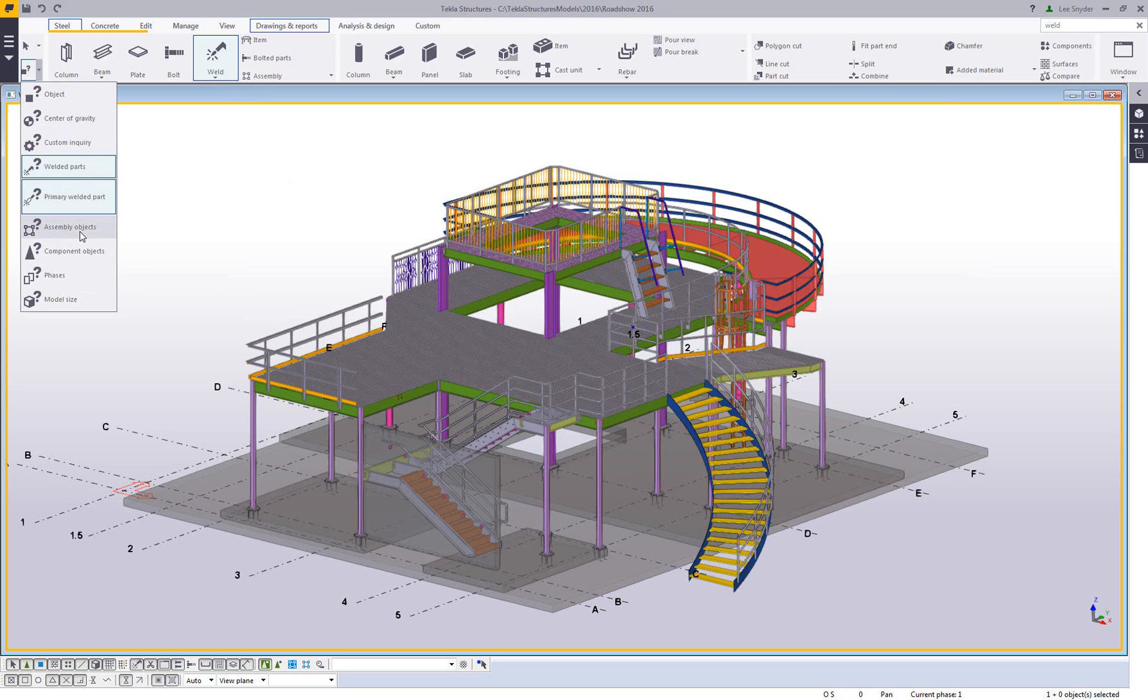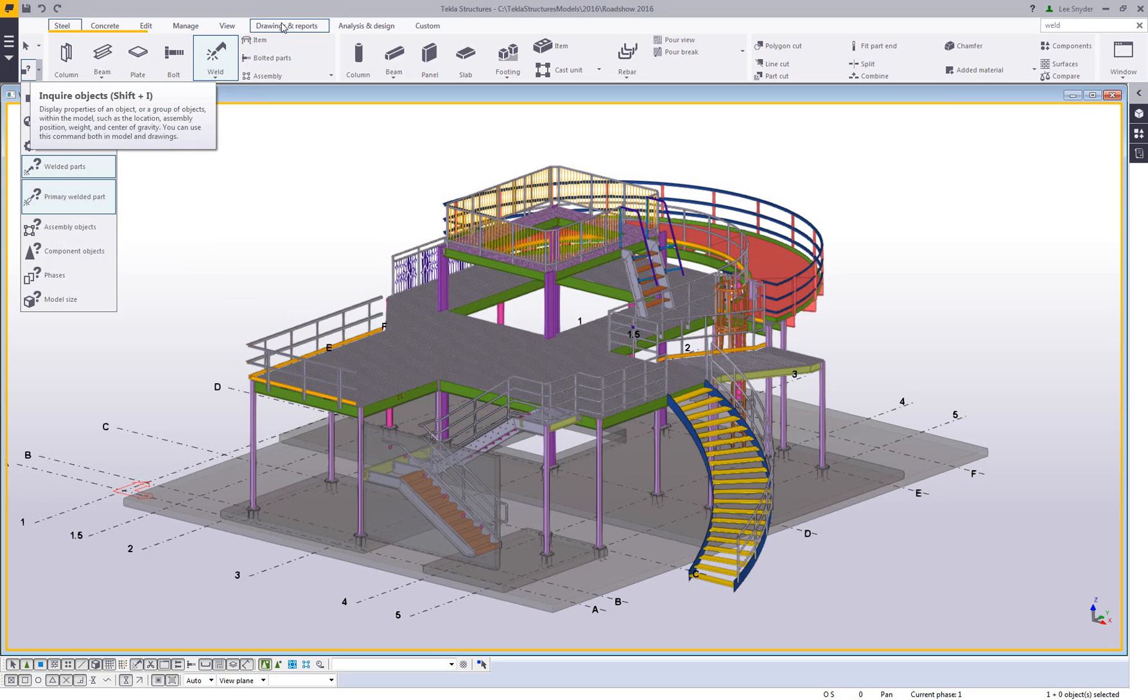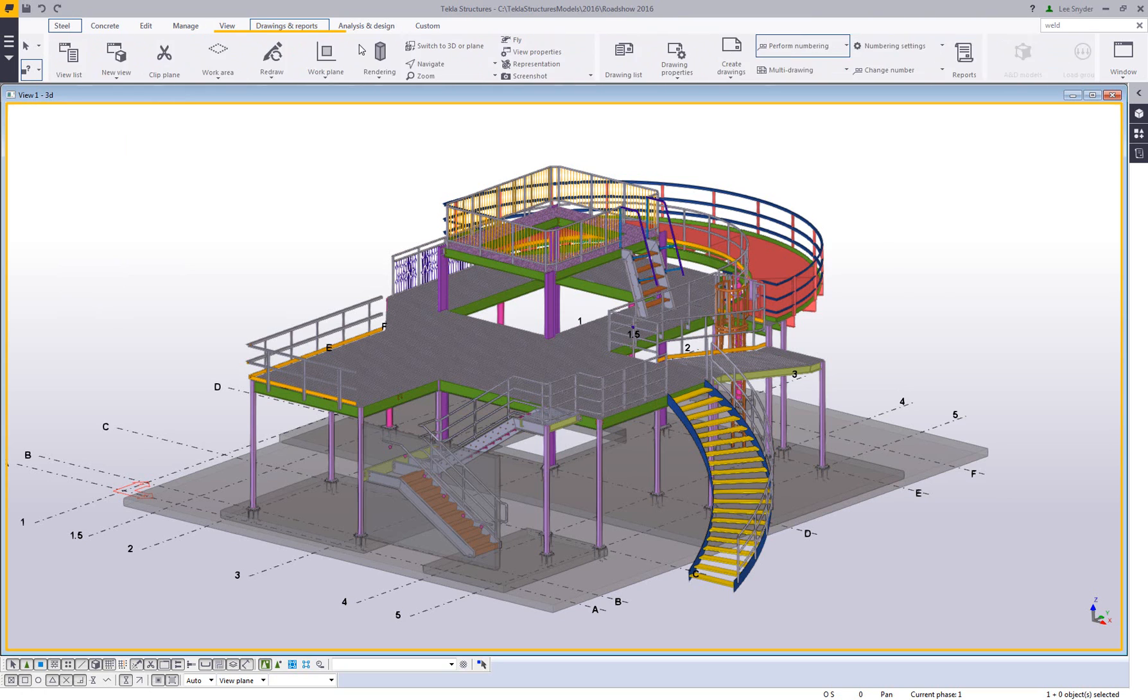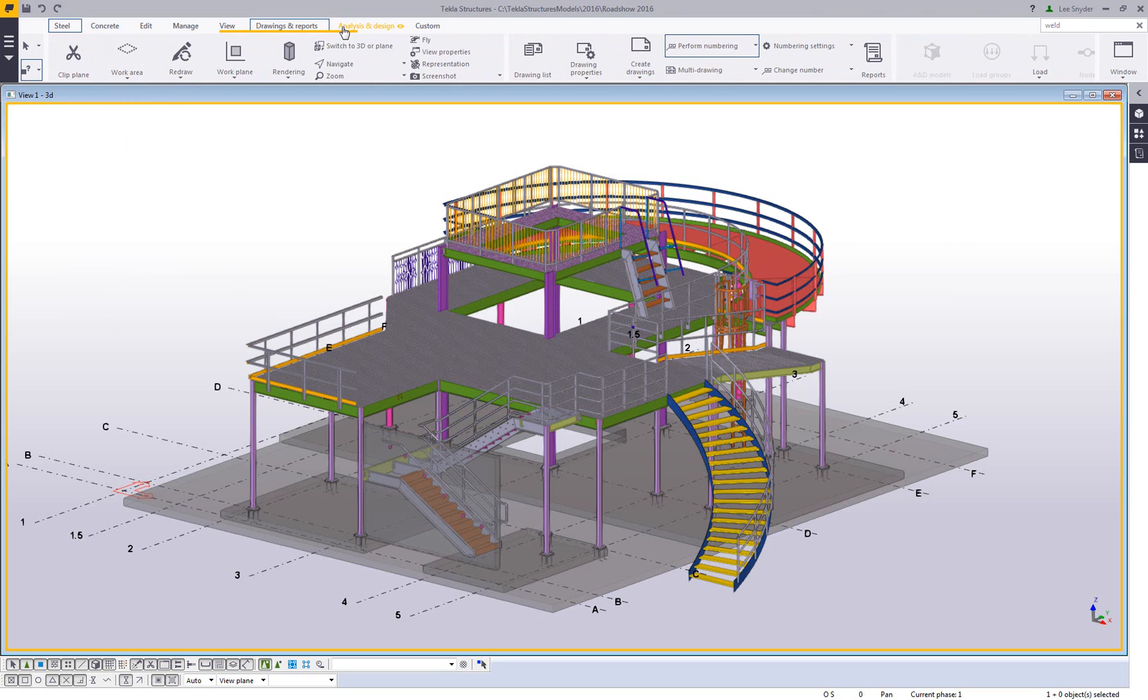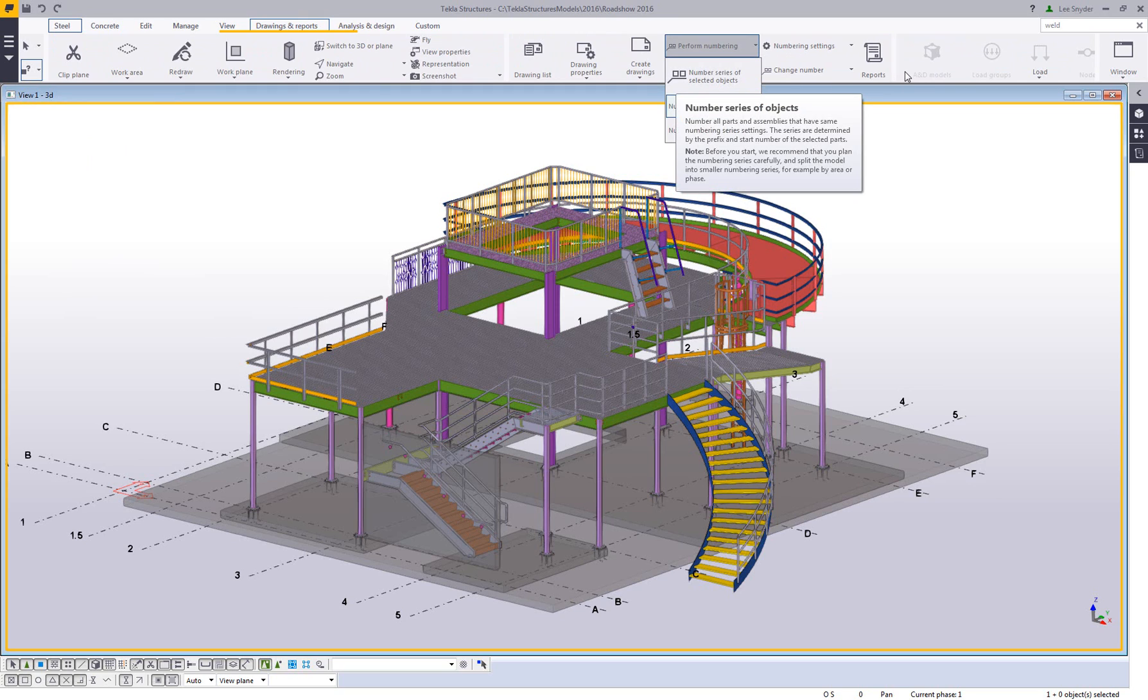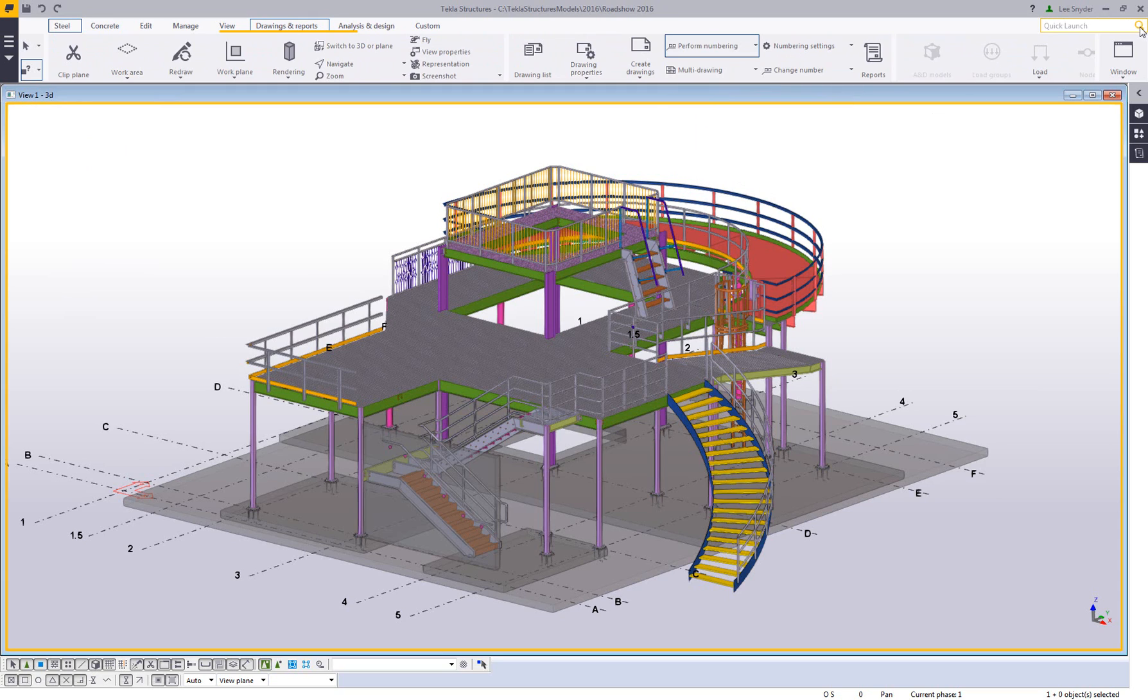You'll notice here that the inquire is also highlighted, so here is the welded parts I can inquire on those, or the primary welded part. If I click on drawings and reports, then I can also see here under the numbering that the number welds command is available there as well. So if you just type in anything it will highlight it so that if you didn't know where it was on the ribbon you'll be able to find it very quickly.